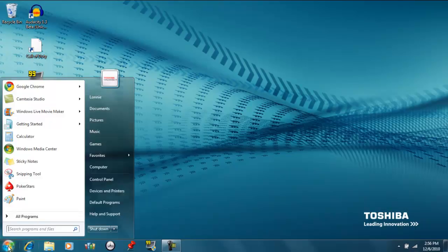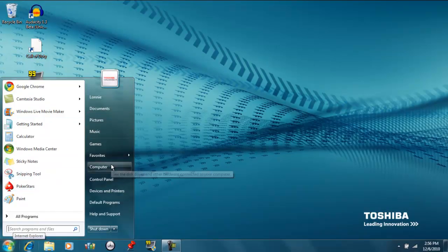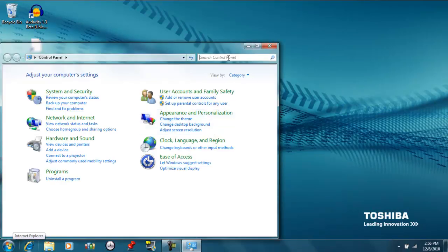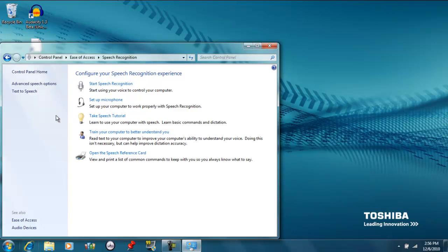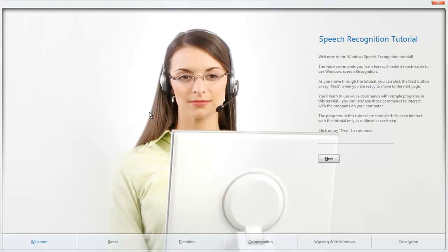Hi there, today we're going to be looking at the voice recognition features of Windows 7. I have a feeling it's going to be pretty gimmicky, but I can also see why it would be pretty important if you've got impaired vision. So first we're going to go ahead and take the speech tutorial, which is going to train us, and I'm not going to read all the stuff on the screen — this will just give you an idea.